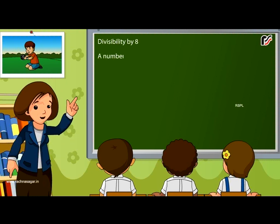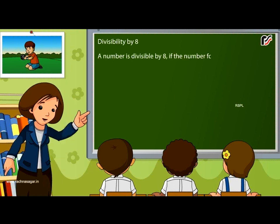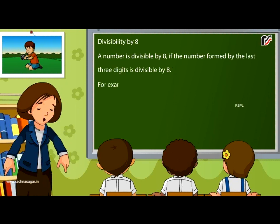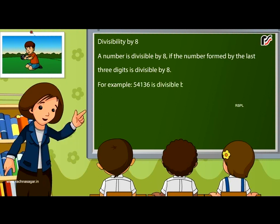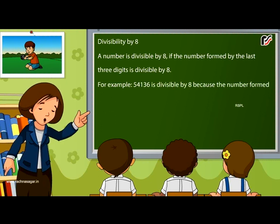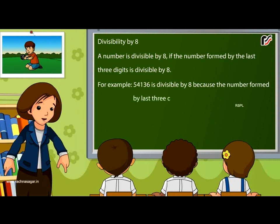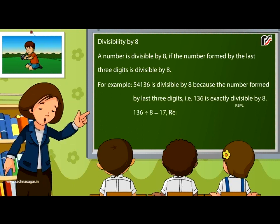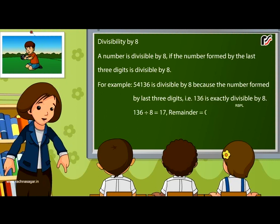Divisibility by 8: A number is divisible by 8 if the number formed by the last three digits is divisible by 8. For example, 54136 is divisible by 8 because the number formed by its last three digits, 136, is exactly divisible by 8: 136 ÷ 8 = 17, remainder = 0.